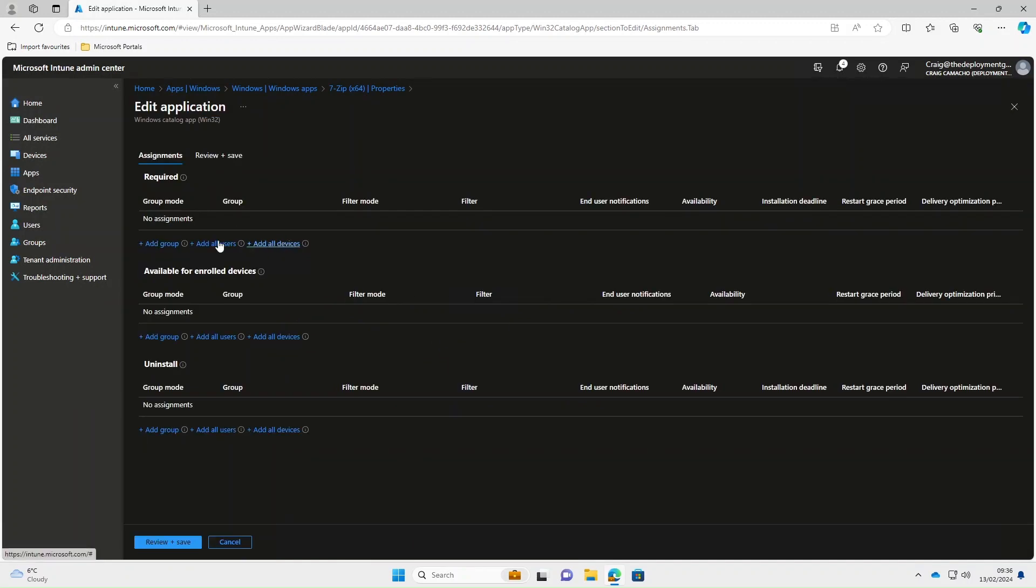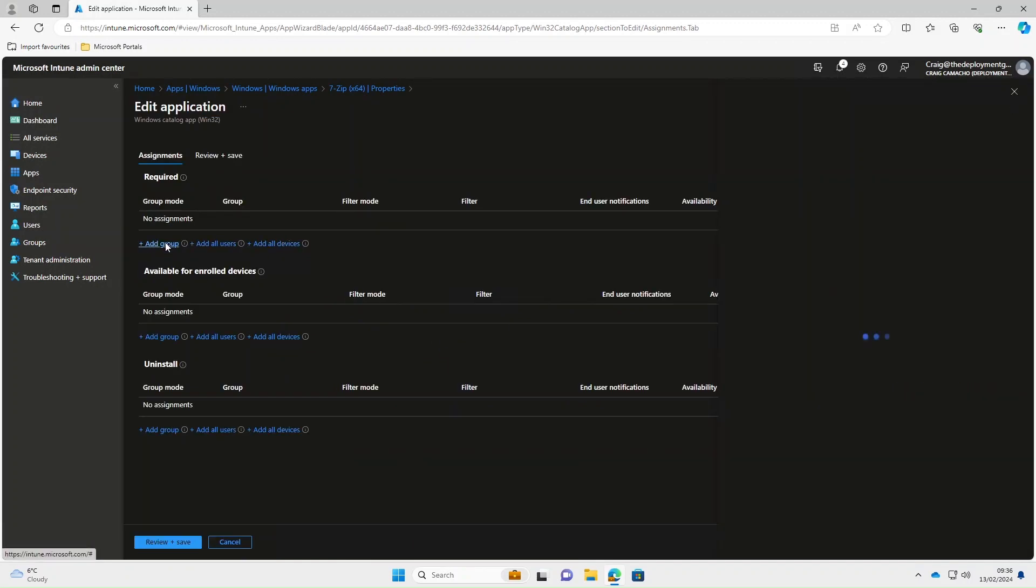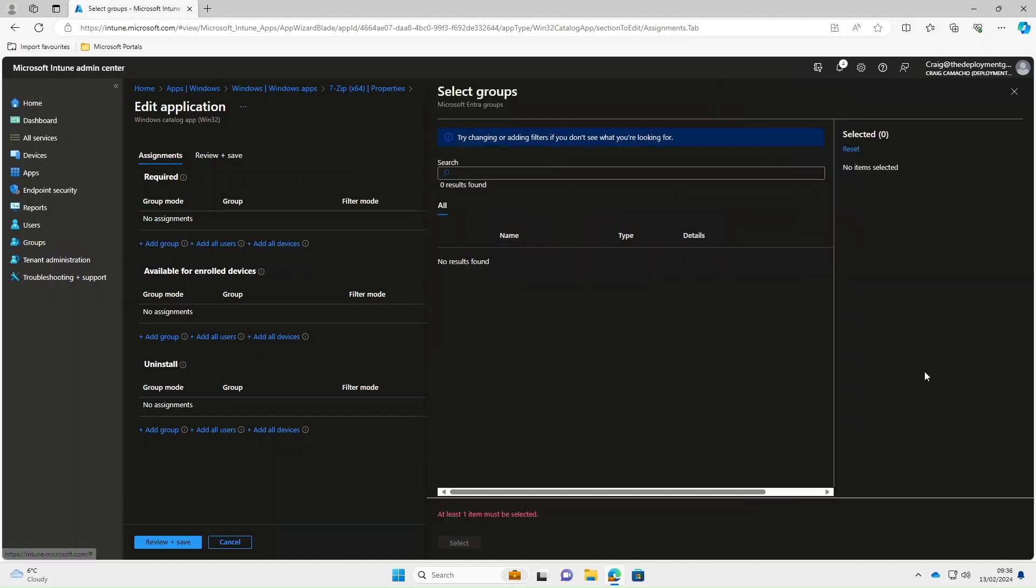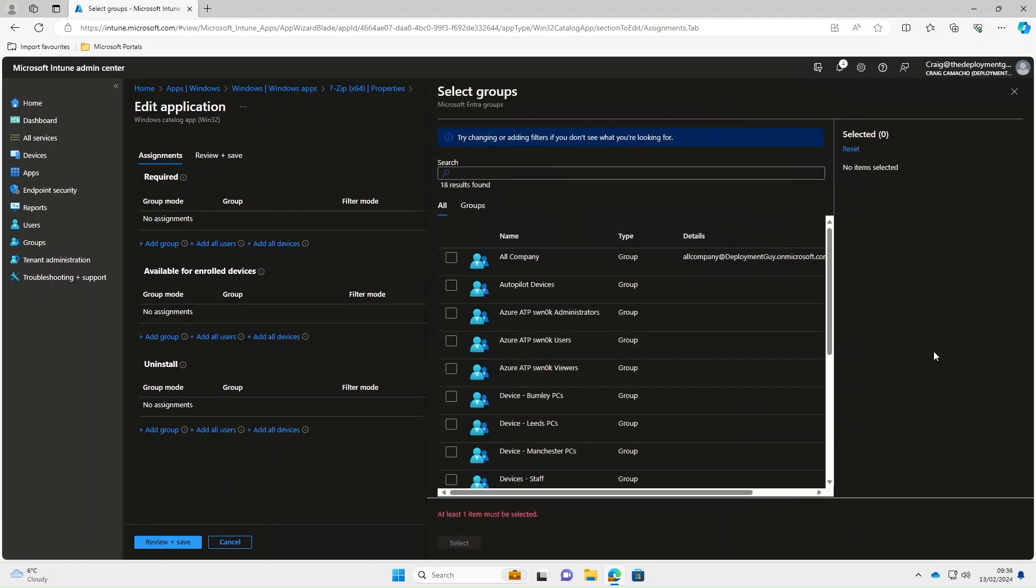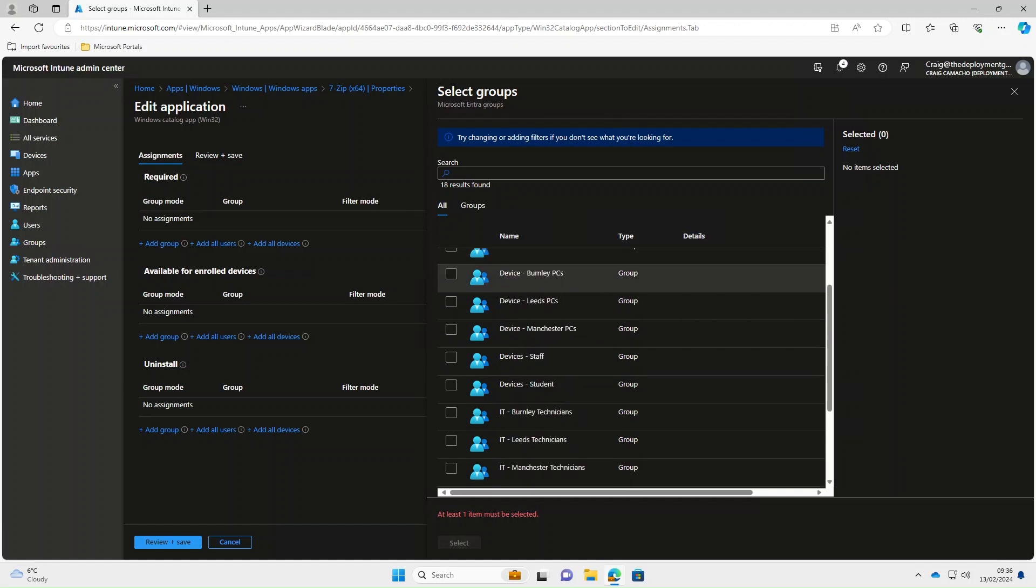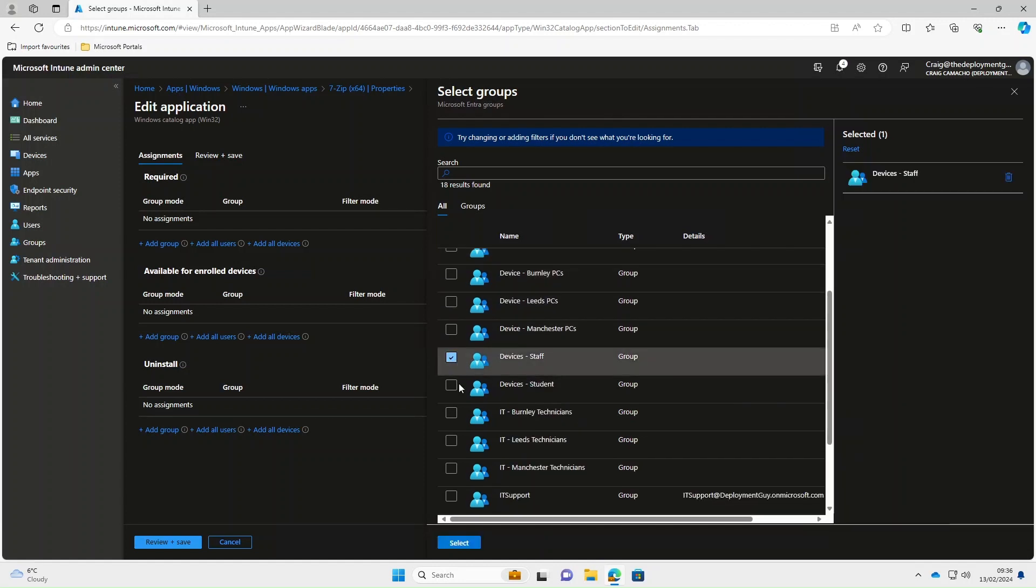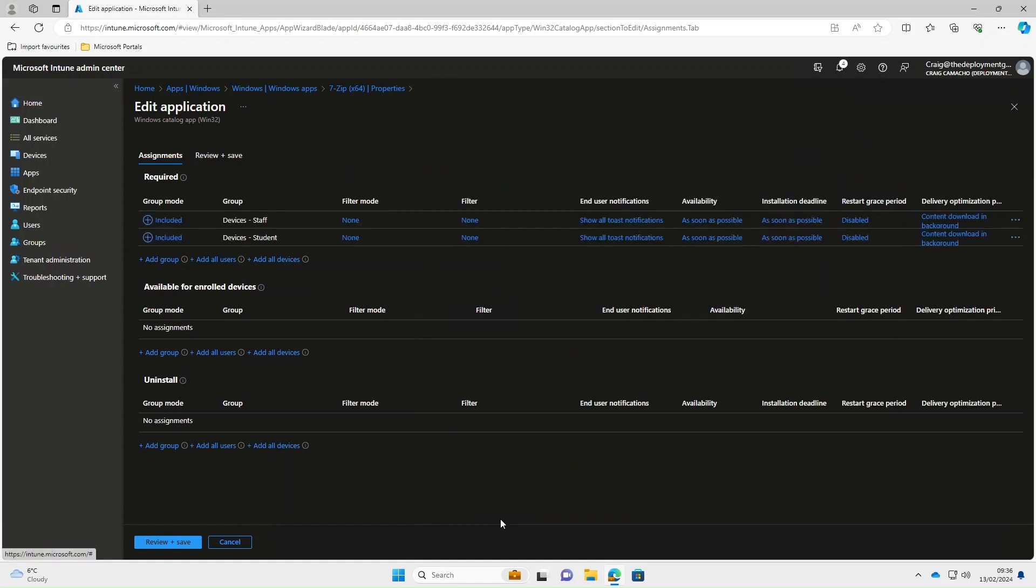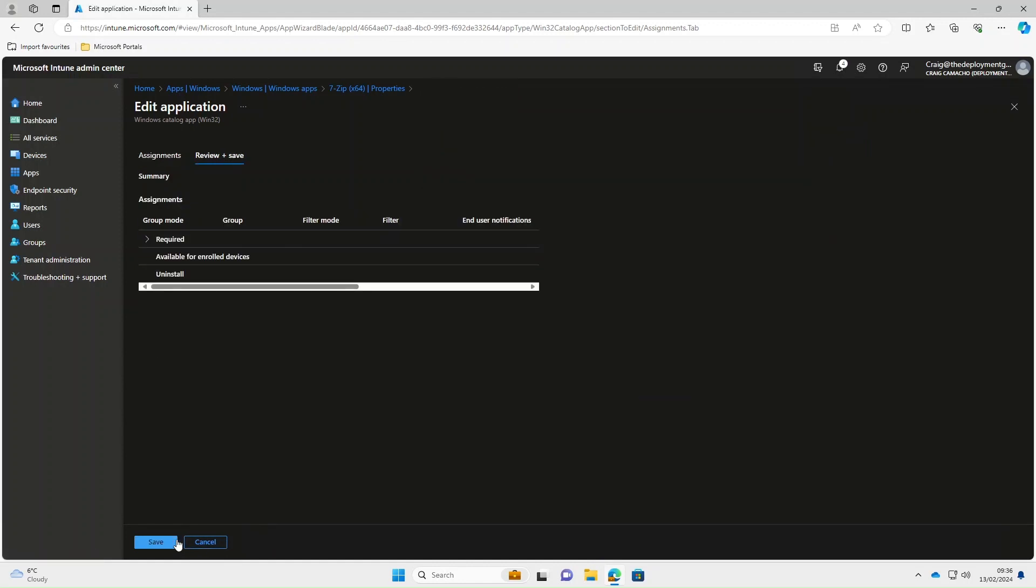So we're going to add it to a group, so we'll select add group and then in here we scroll down. I think we'll add it to devices, staff and devices student, select that, select review and save, and then save again.